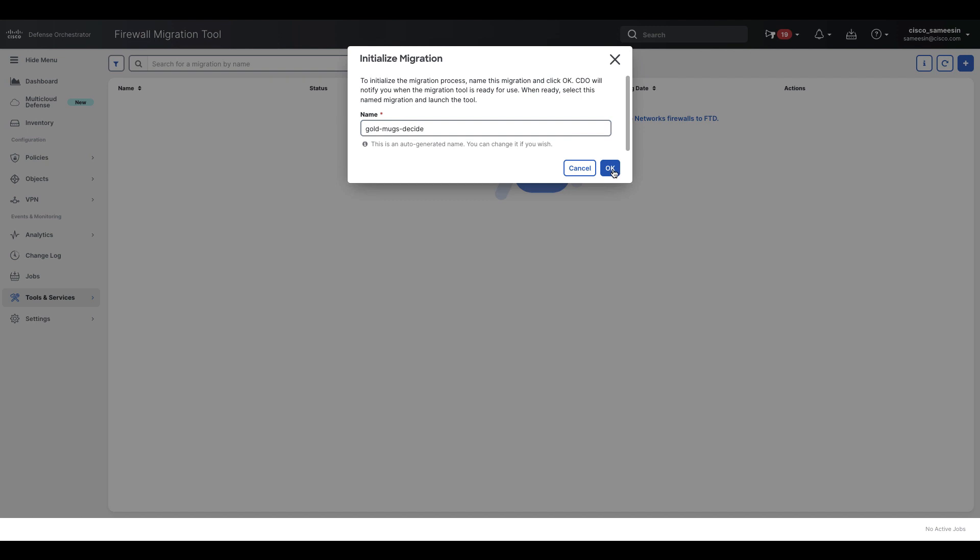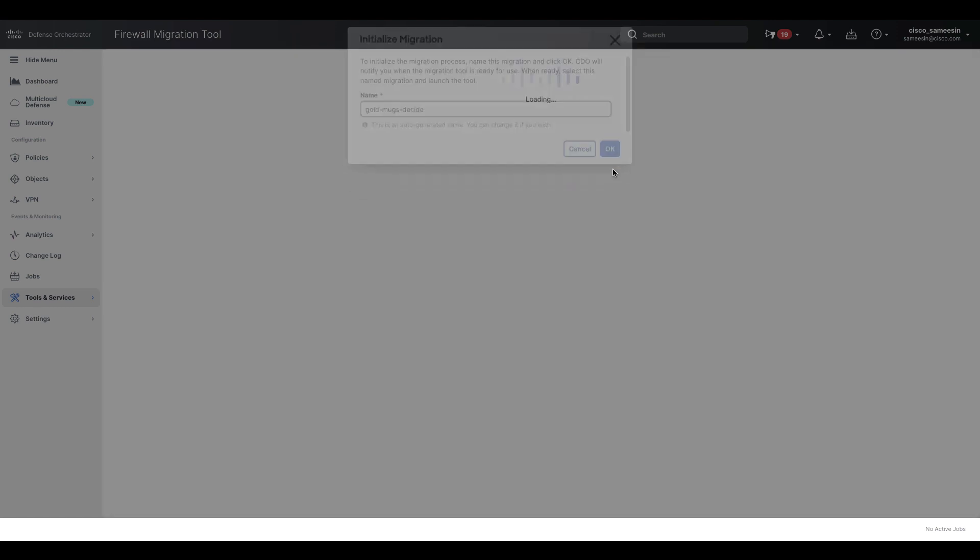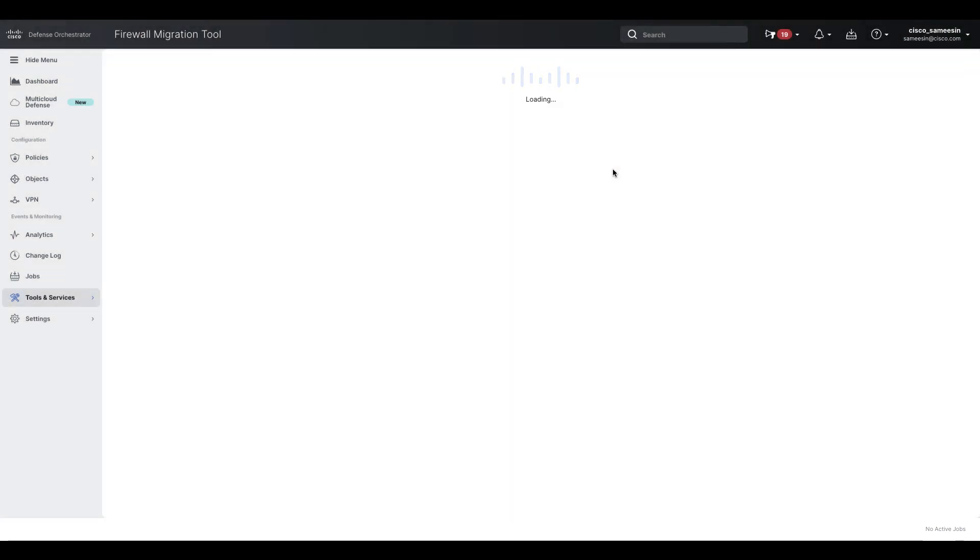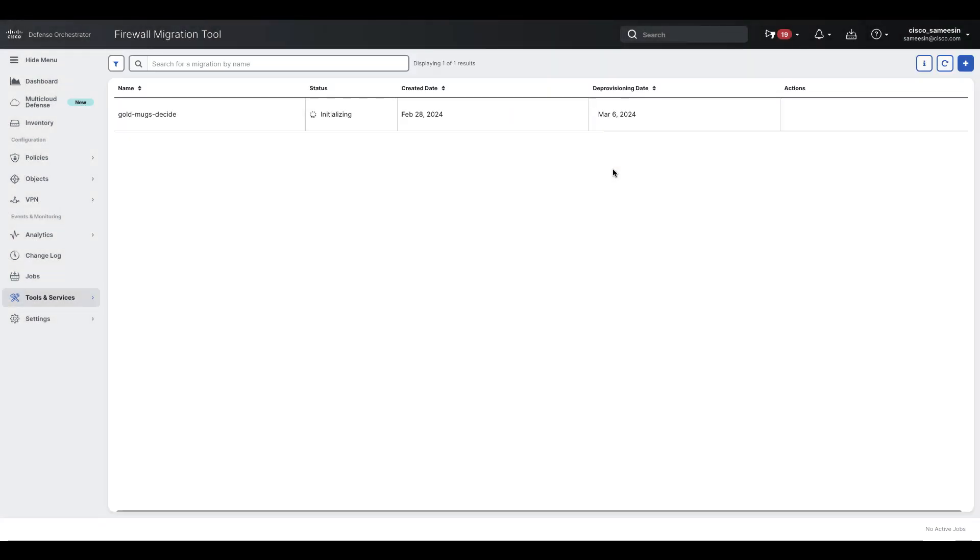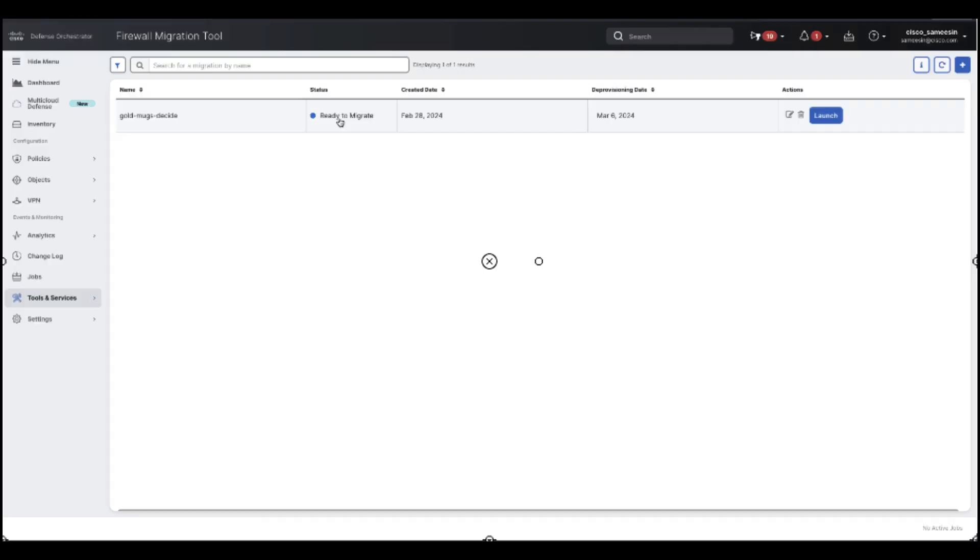Once you click on the plus button, the CDO generates a name for your migration automatically. You can use the auto-generated name or change it to suit your needs. Click OK and wait until you see the status change from initializing to ready to migrate. When you initialize a new migration, a cloud instance of the migration tool opens in a new browser tab and enables you to perform your migration tasks, eliminating the need for you to download and maintain the desktop version of the firewall migration tool.